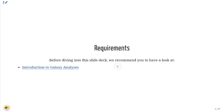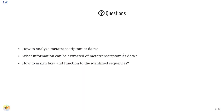Hello, my name is Paul Zireb. I am from the Galaxy Group in Freiburg. I will walk you through this tutorial for metatranscriptomics analysis. If you watch this tutorial, please be sure that you have had the introduction about Galaxy, which you can find at this link. Apart from that, this should be the only requirement. In this tutorial, we will go through how to analyze metatranscriptomic data, what information can be extracted from this data, and how to assign taxa and function information to identified sequences.